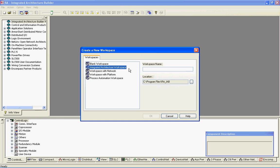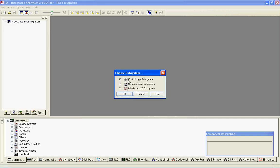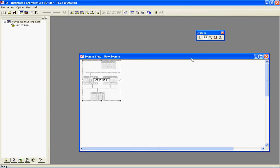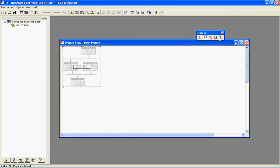I've opened up Integrated Architecture Builder. I'm going to select an Integrated Architecture Workspace and just call this PLC-5 Migration. I'll leave it defaulted to the ControlLogix subsystem, and when the ControlLogix wizard comes up, I'm just going to cancel out. So I've got my System View window open, and you'll notice there's a 1771 to 1756 Migration button that's available.